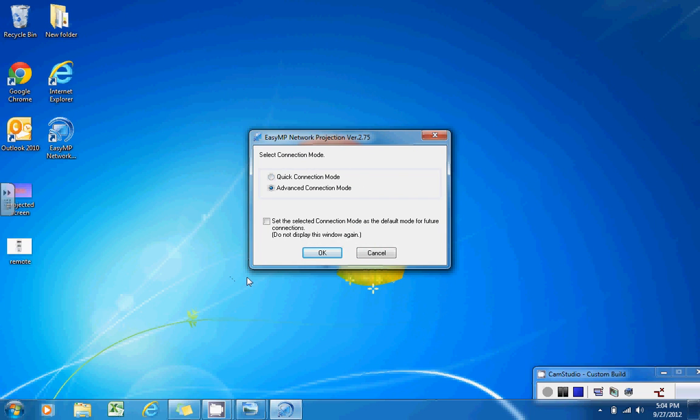You'll notice a pop-up box will appear on your screen and ask you to select the connection mode. Of these two choices, you'll want to select advanced connection mode and press OK.